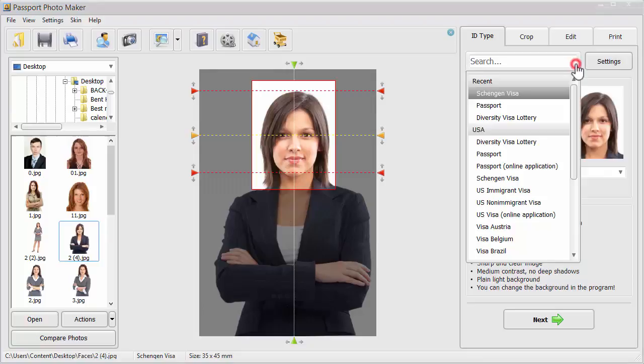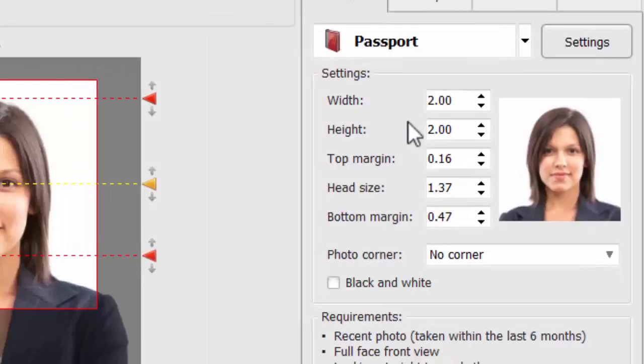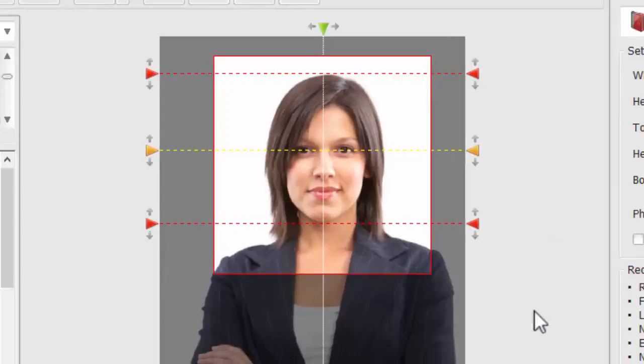The software will automatically crop your image. Take a look at the Settings menu to make sure the proper width and length are used. If needed, adjust the frame by moving the lines so that the full face is in focus. The red lines outline the head and the yellow one marks the level of the eyes.